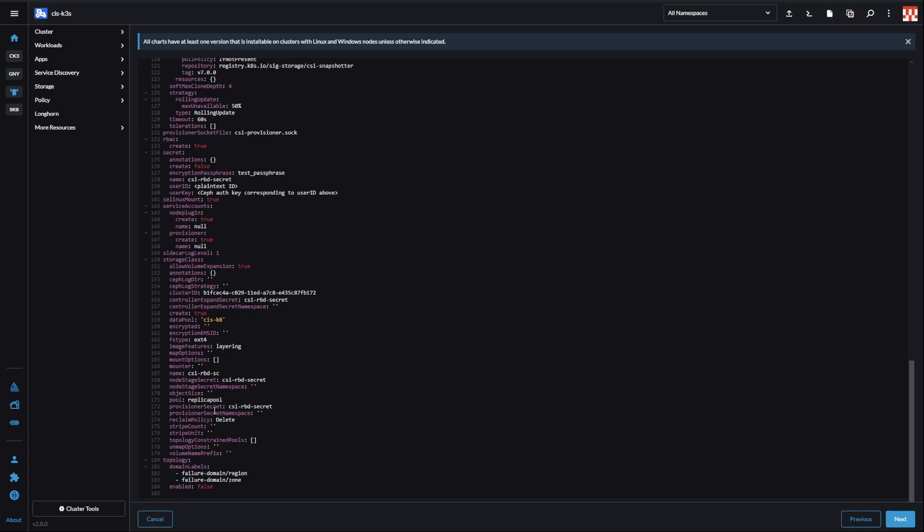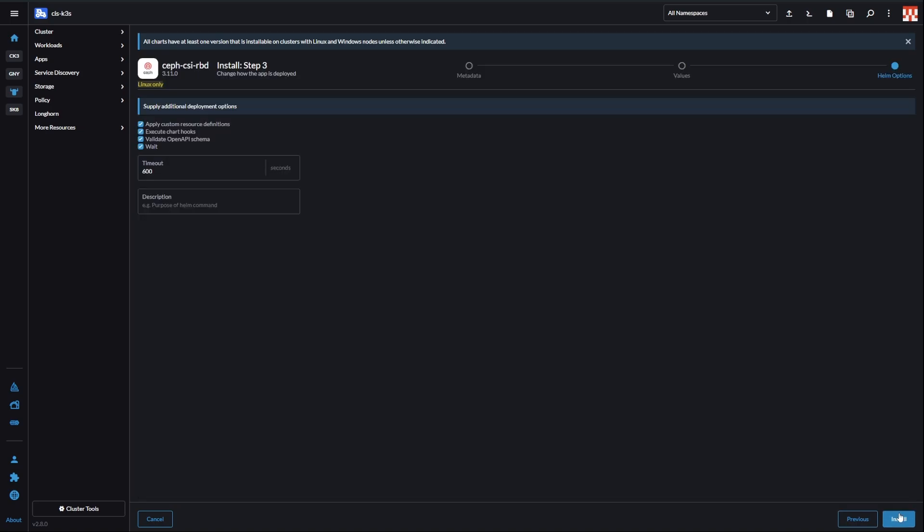EC pools need both of those fields. Replicated pools typically have everything on a single pool. Now, you can proceed with the installation. Helm will auto-create our Secrets and Storage class.